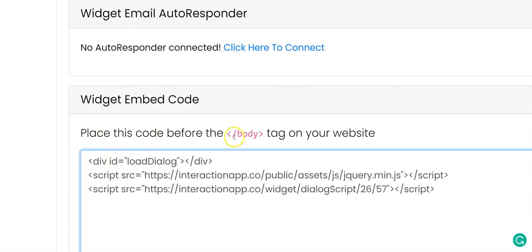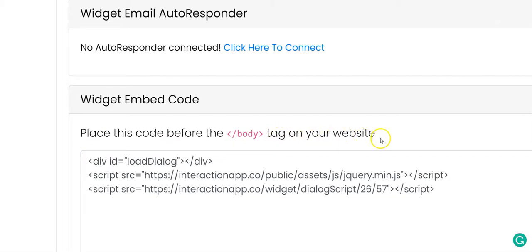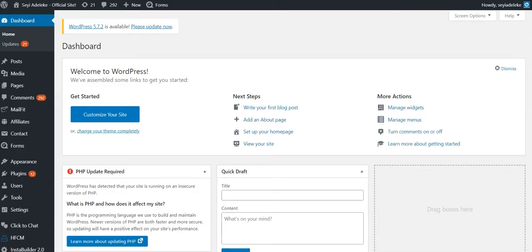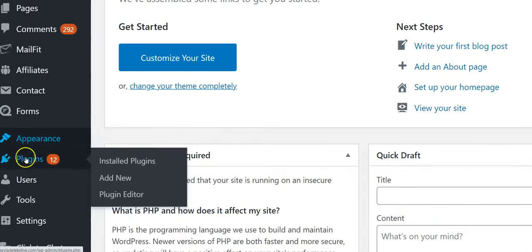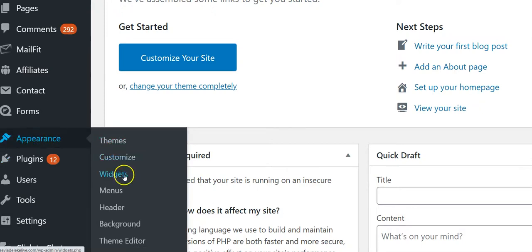You place this code before the closing body tag on your website or your blog. If you are using WordPress, log into your WordPress dashboard and click on 'Appearance.'